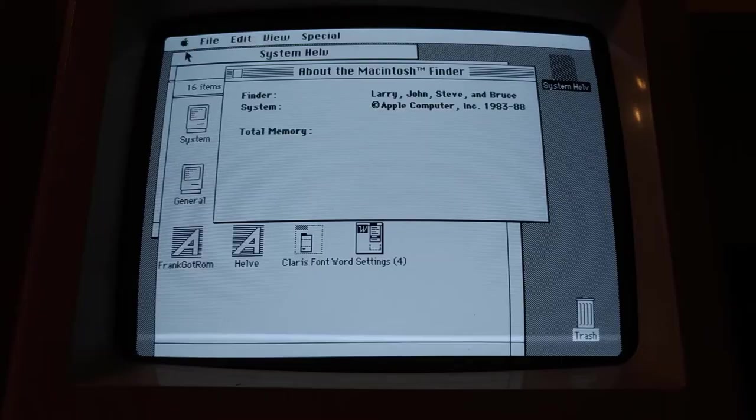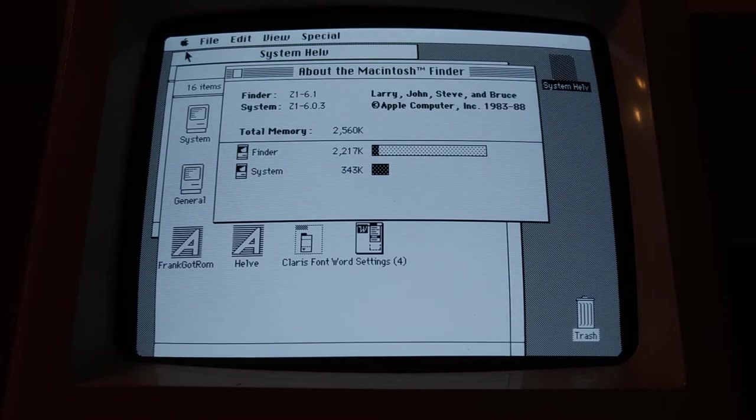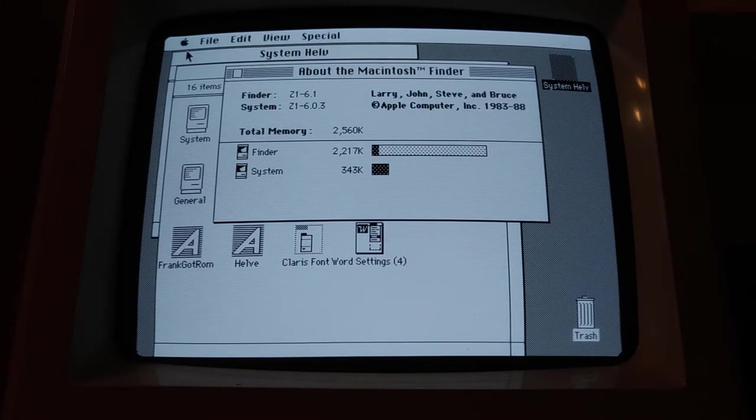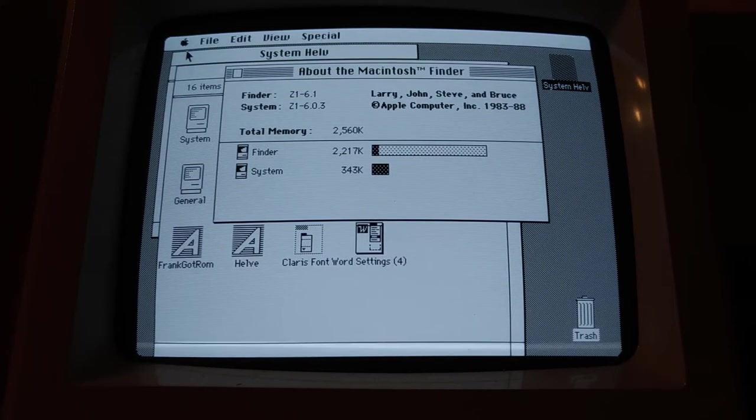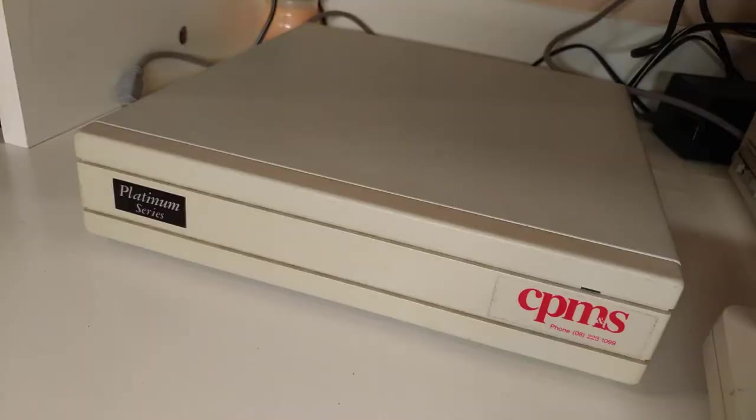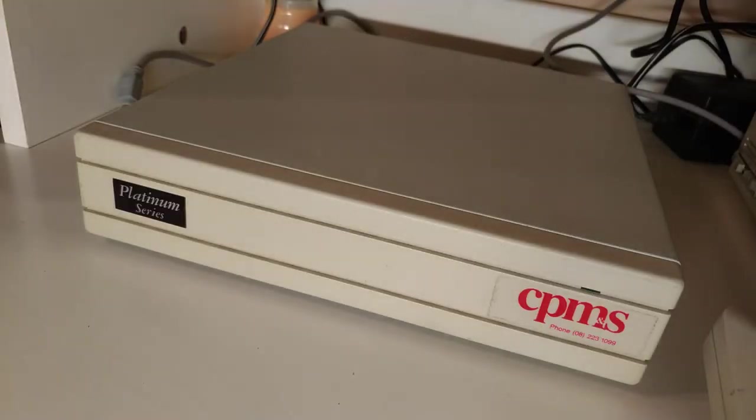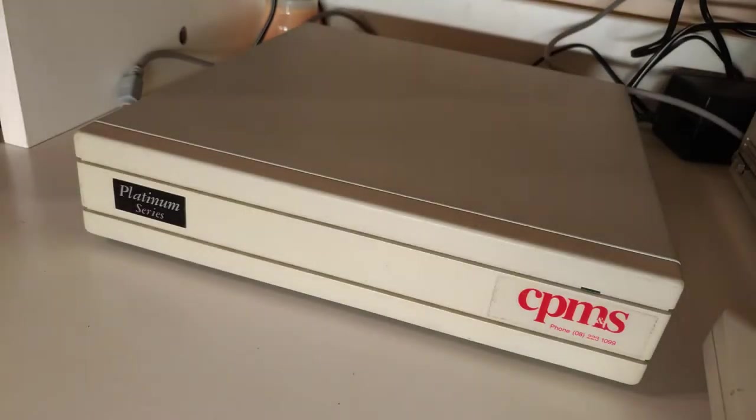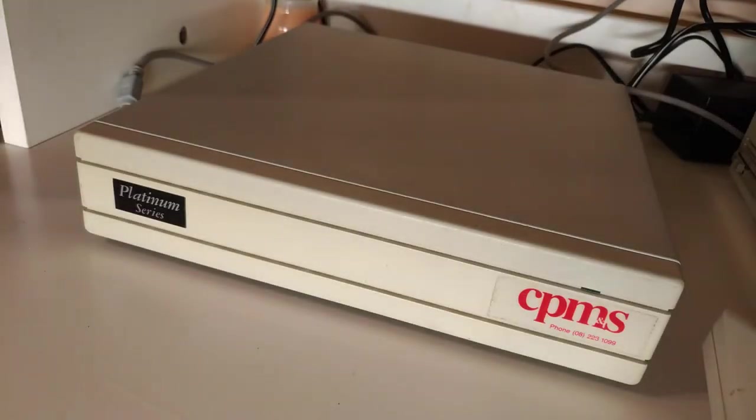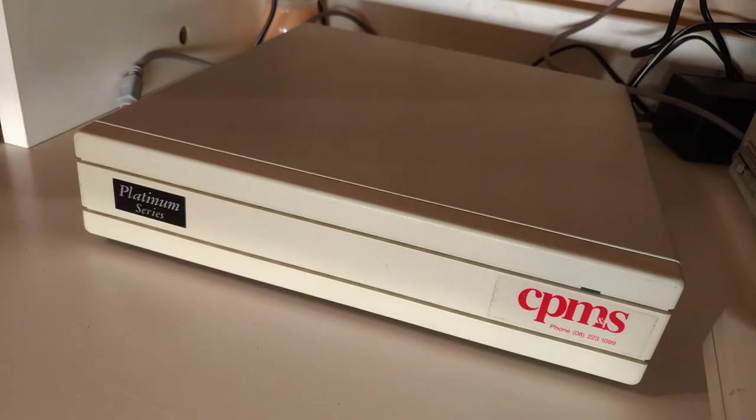This particular Mac Plus has been upgraded from the standard 1MB of RAM to 2.5MB, and came with an external hard drive of unknown capacity, which is something I'll be exploring in a future video.